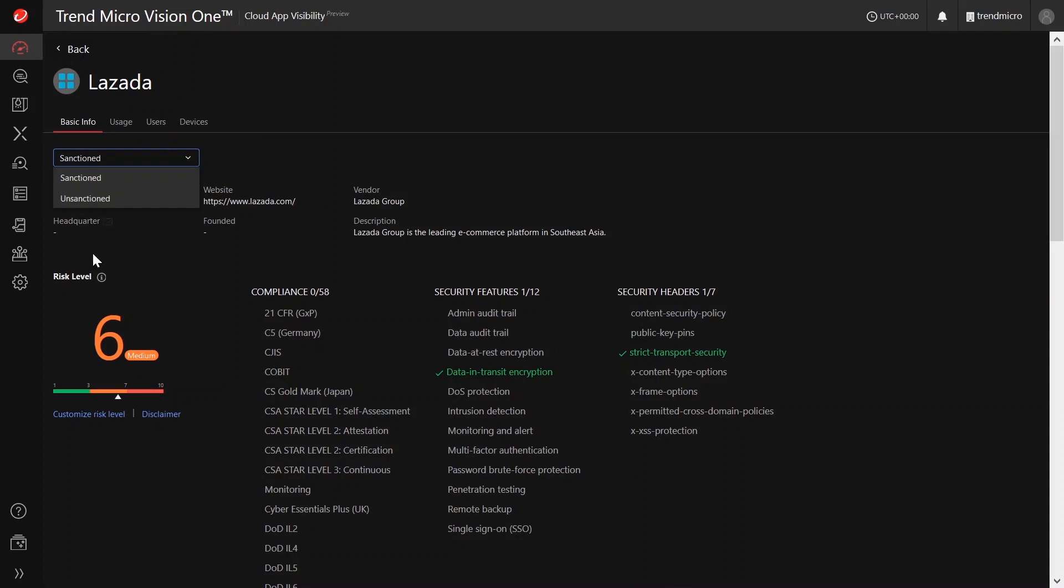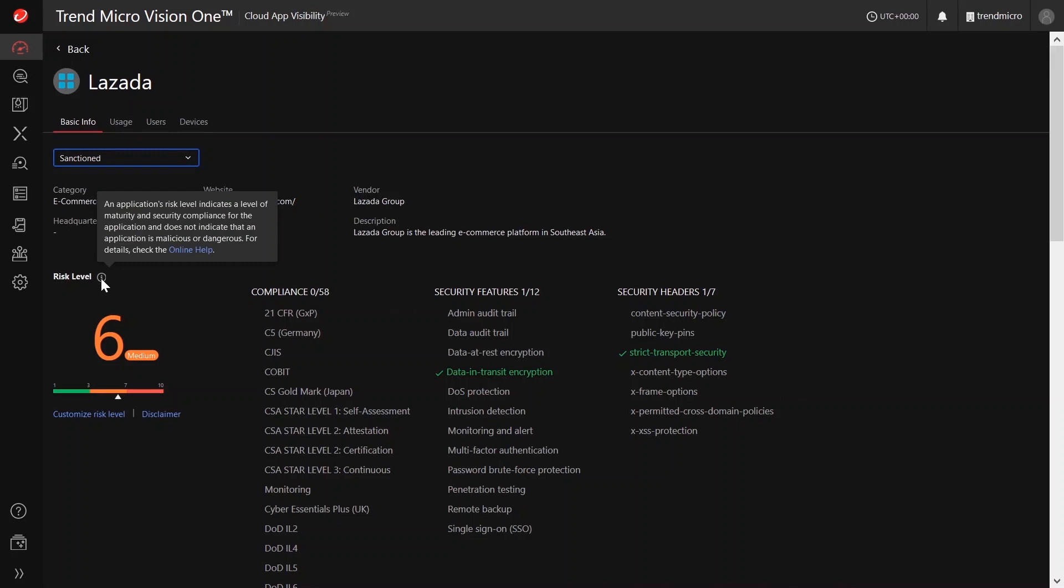The cloud application profile also provides some basic information about the cloud app service and its risk assessment based on publicly available data regarding the site's maturity, security features, and any recent security breaches.